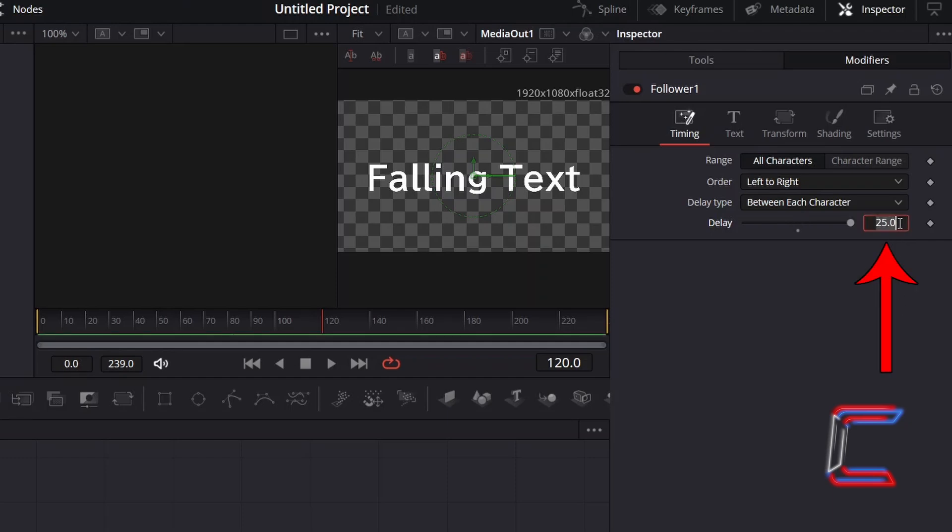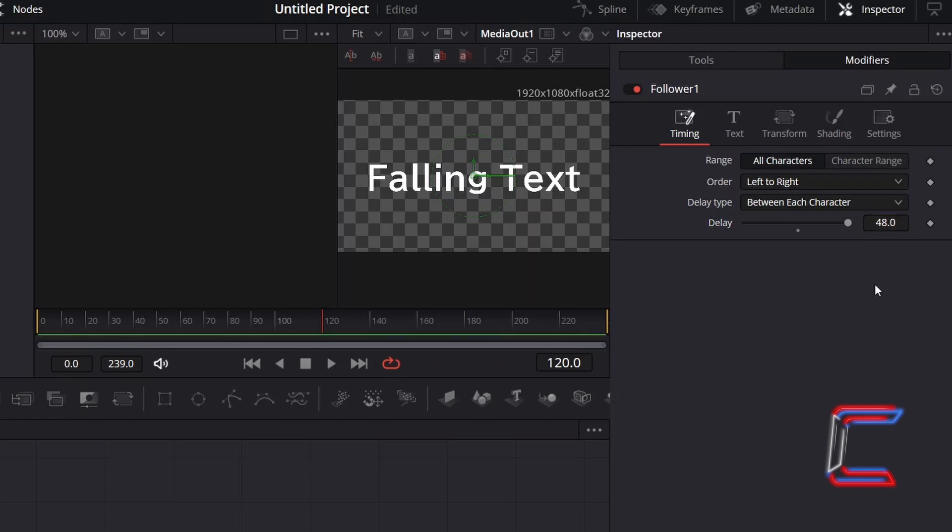You can manually adjust the value for delay if you feel that the maximum value of 25 is not sufficient, such as 48 here for example, which is the equivalent of 2 seconds of screen time.